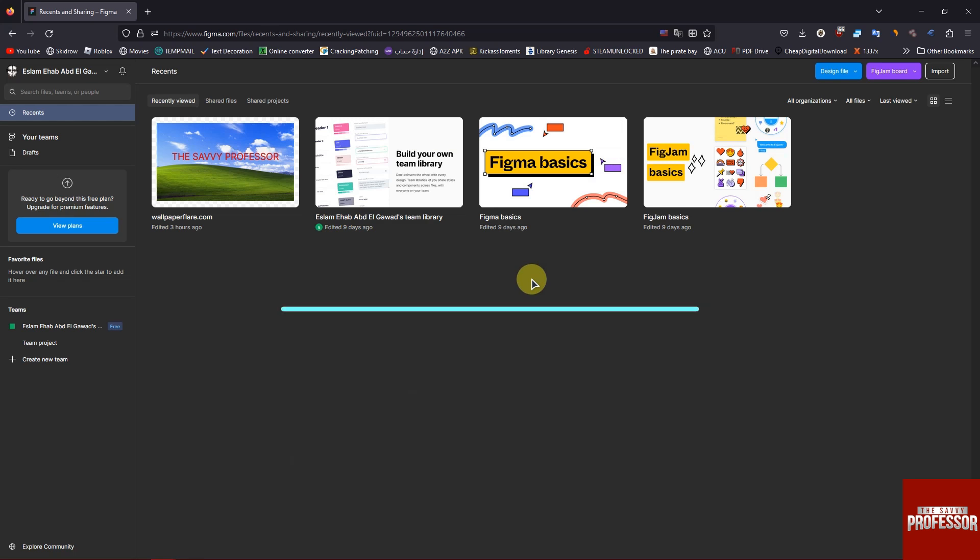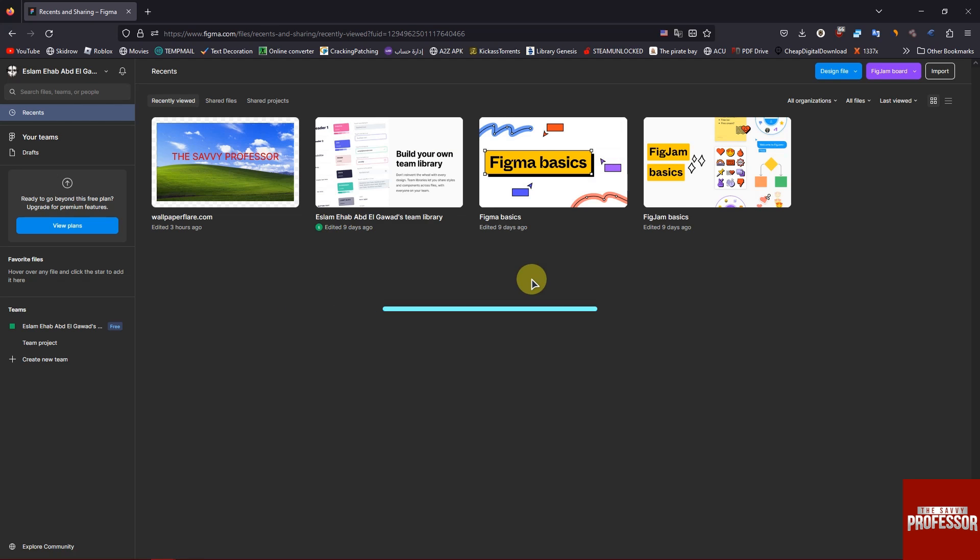Hey everyone, welcome to the Savvy Professor. Today I will show you how to open Figma file. Don't forget to subscribe and like before we begin. All right, let's get started.